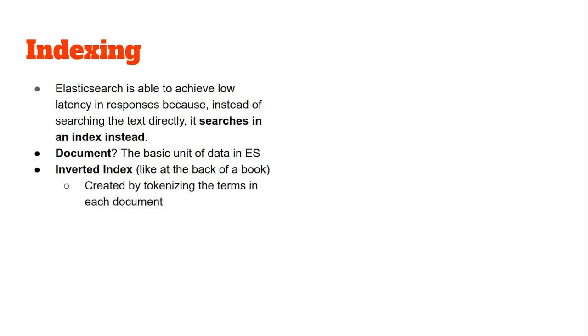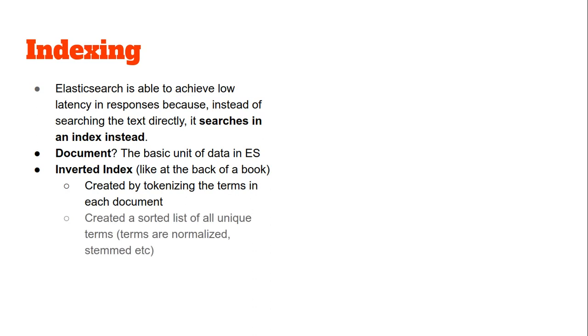Let us dissect the algorithm which is followed for creating this index. First, Elasticsearch will be provided with a set of all documents and it will tokenize the contents of each document - meaning it will split the text into different words. Then it will create a unique set of all these words which will be in sorted order, so there will be no repetition of terms.